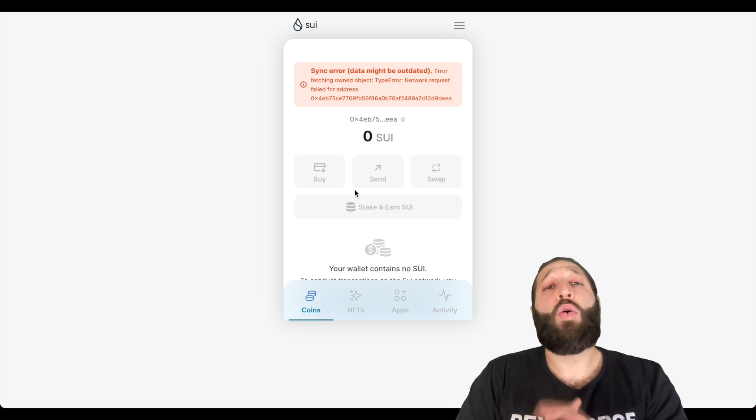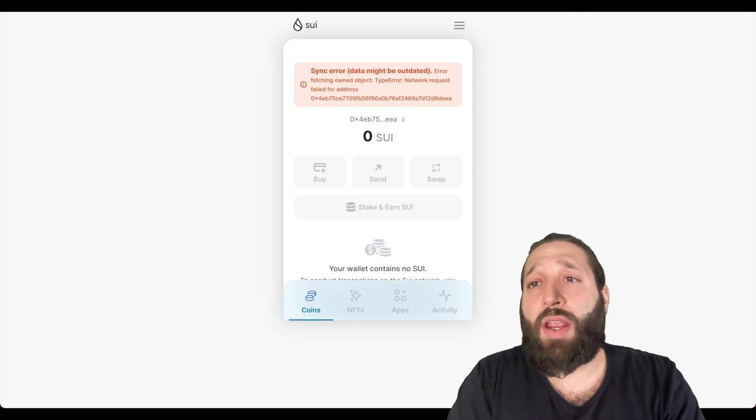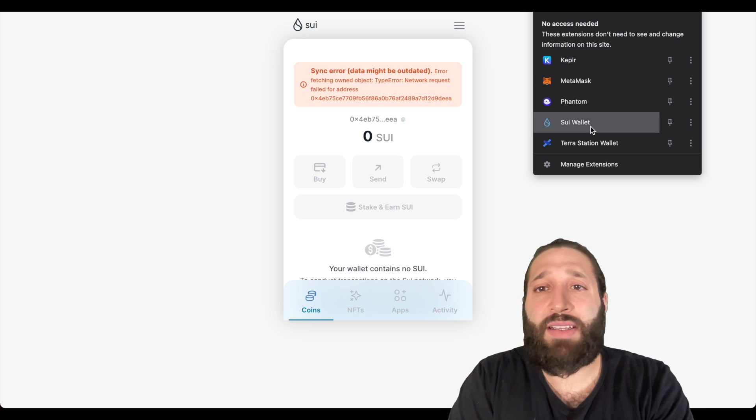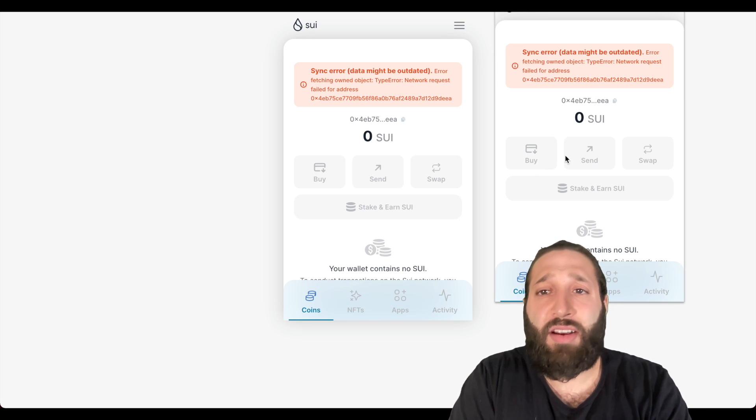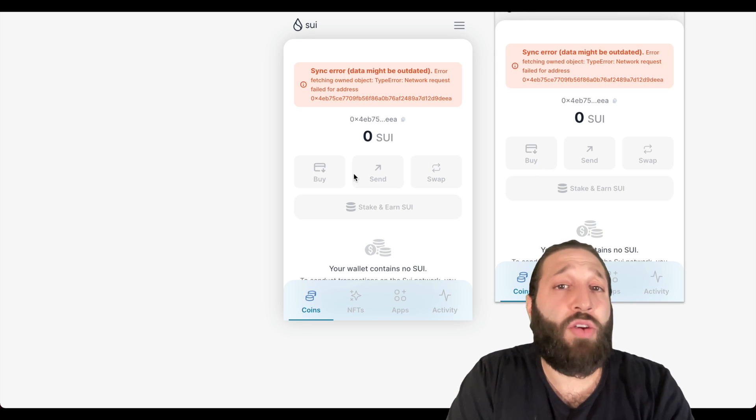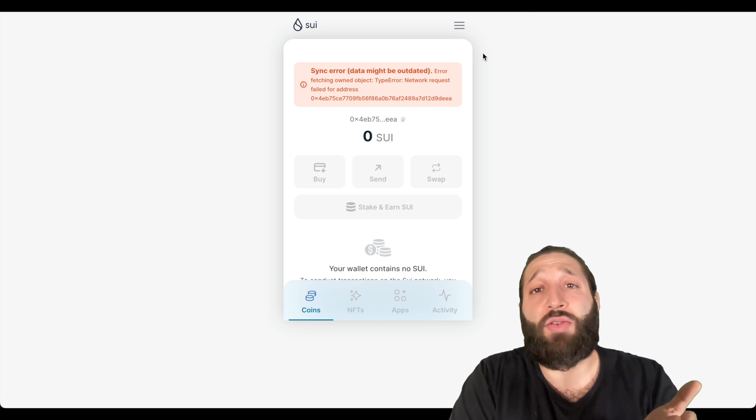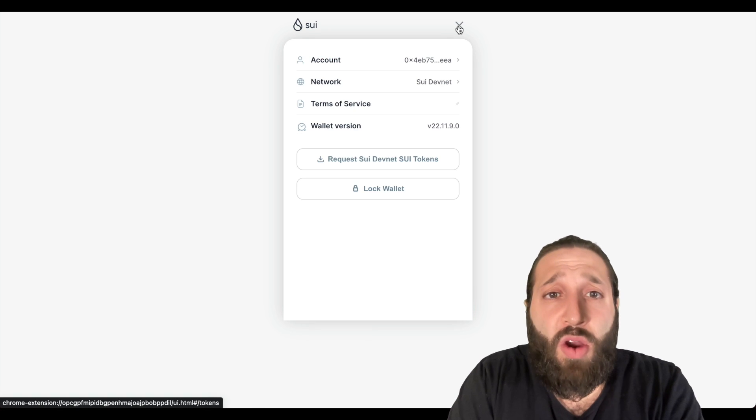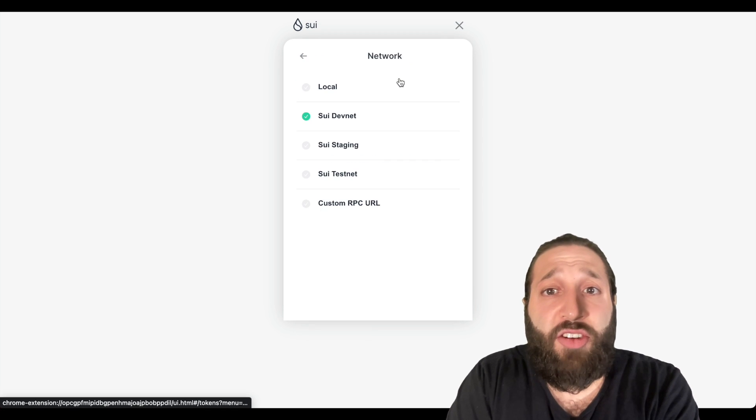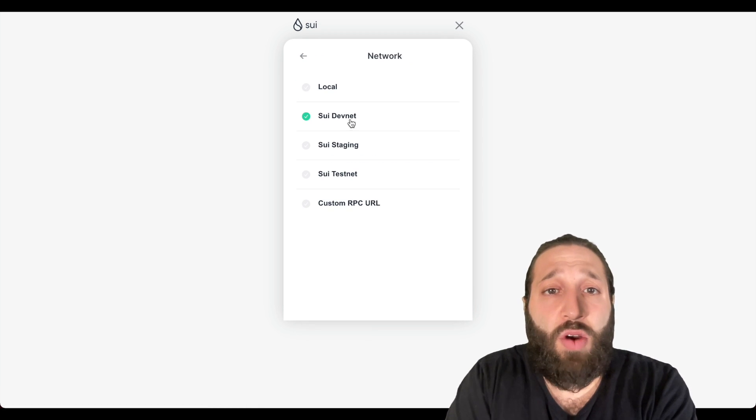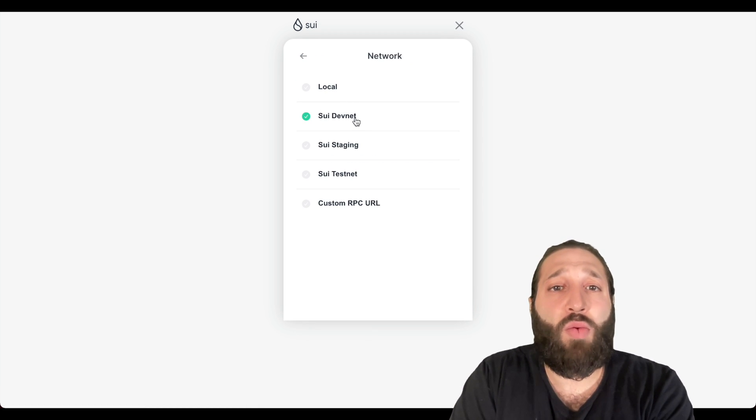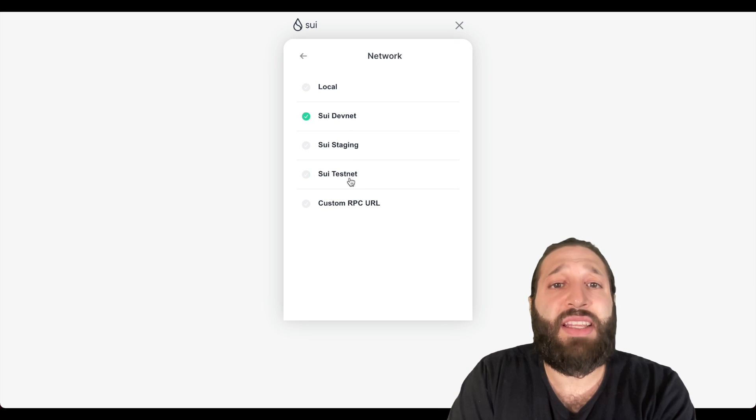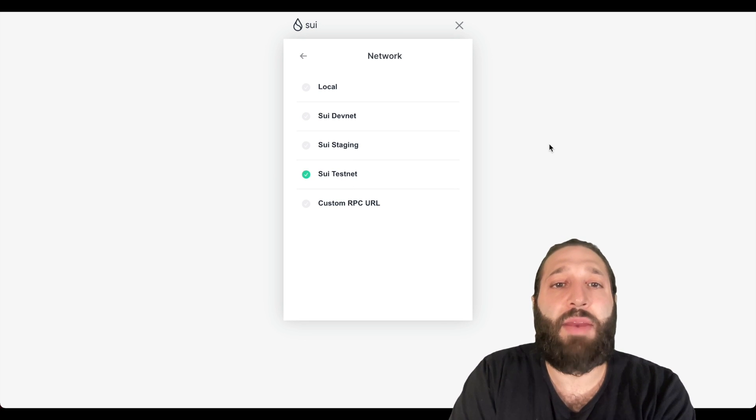Alright guys, so we have created the wallet. We can go ahead and open it up in our extensions right here, or you can do a full screen like I have right here. So we're going to go ahead and change the network. It's already on devnet, let's change it to the testnet so we can go ahead and make some transactions.